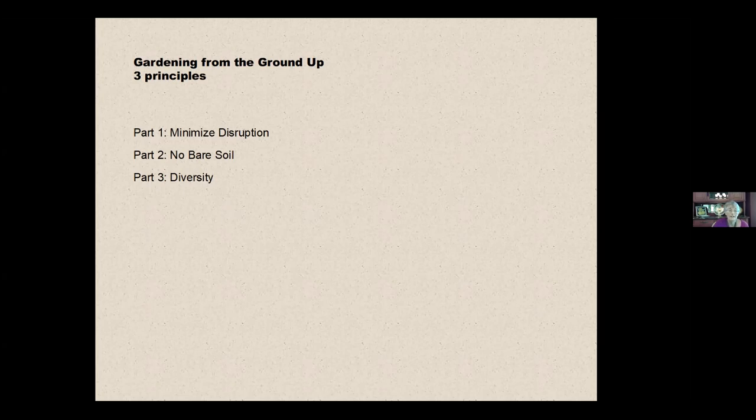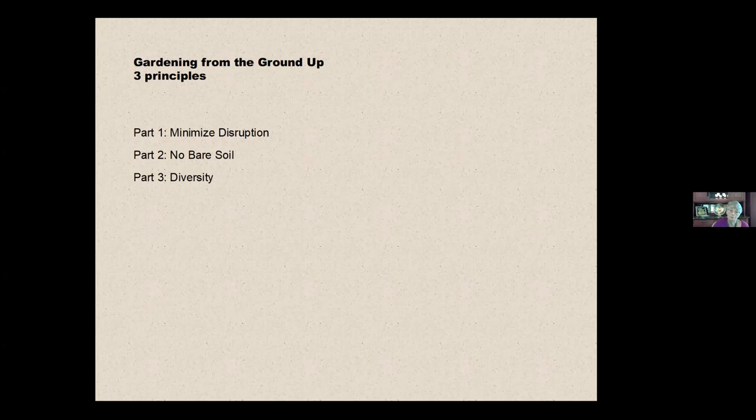And the third part in the third week will be diversity, which is having a number of plants working together. And we'll talk about why that's important. And after that, someone is going to be talking about companion planting, which totally plays into the plant diversity bit.